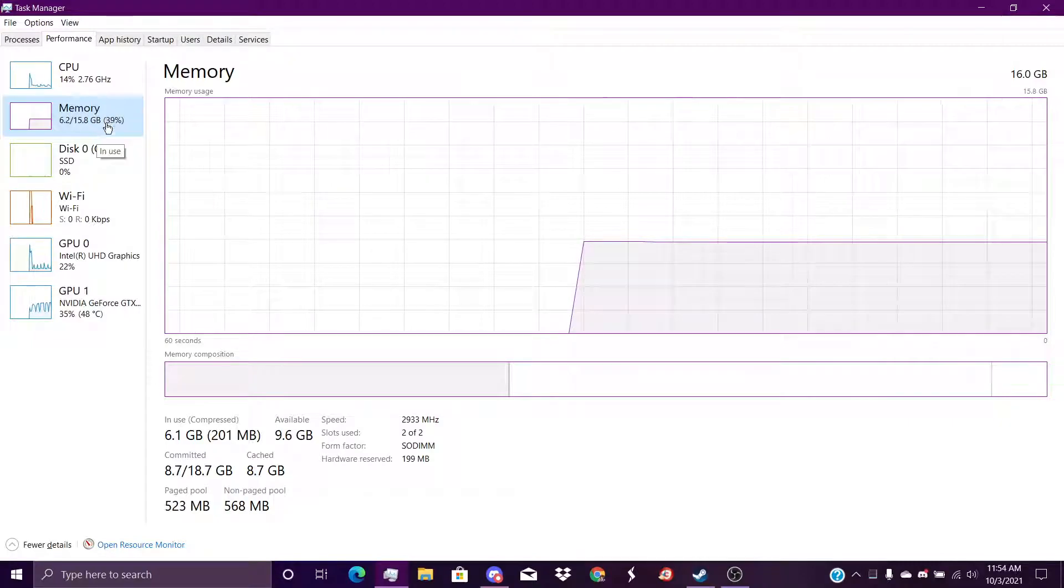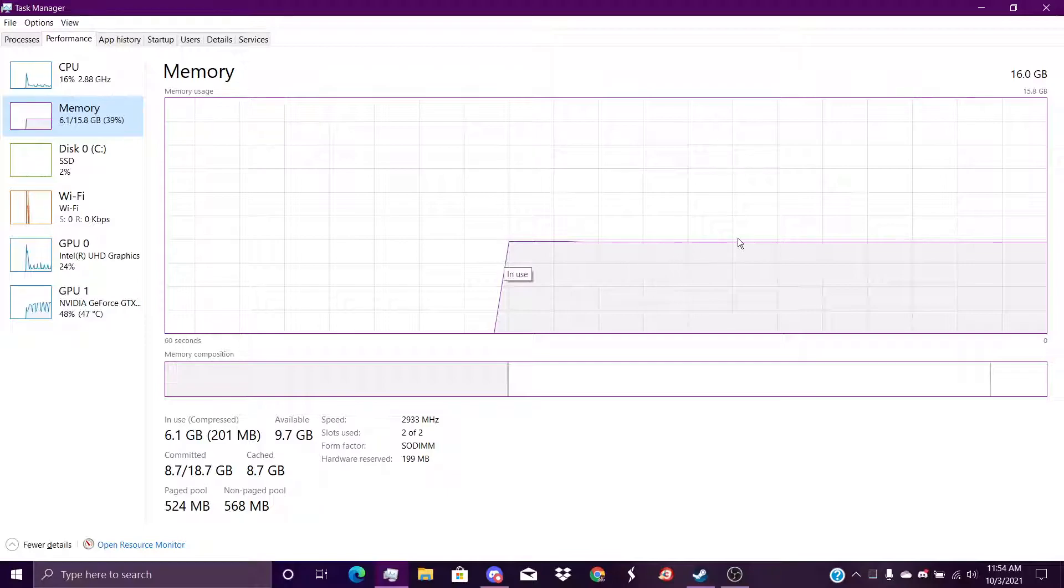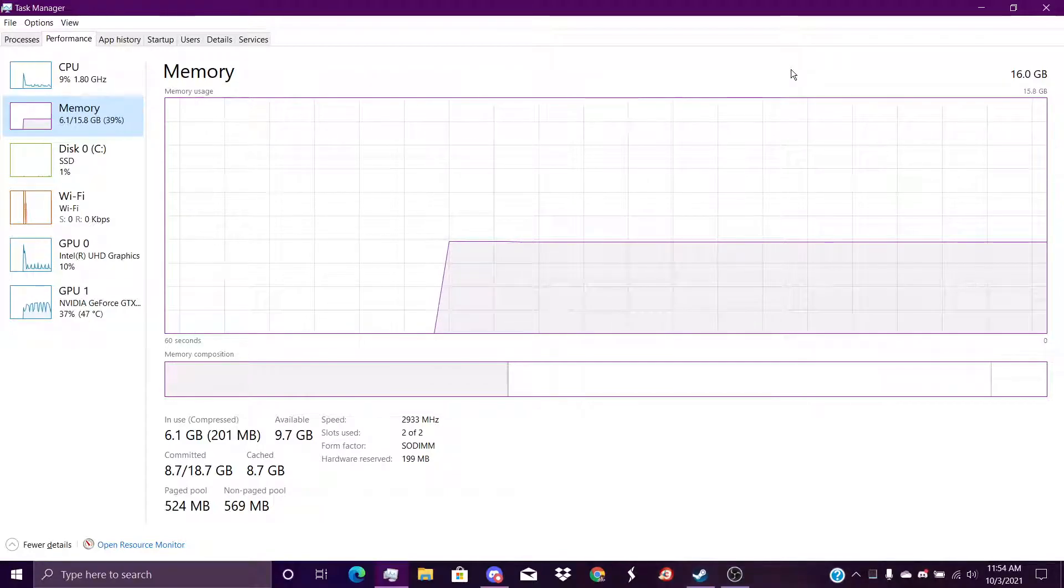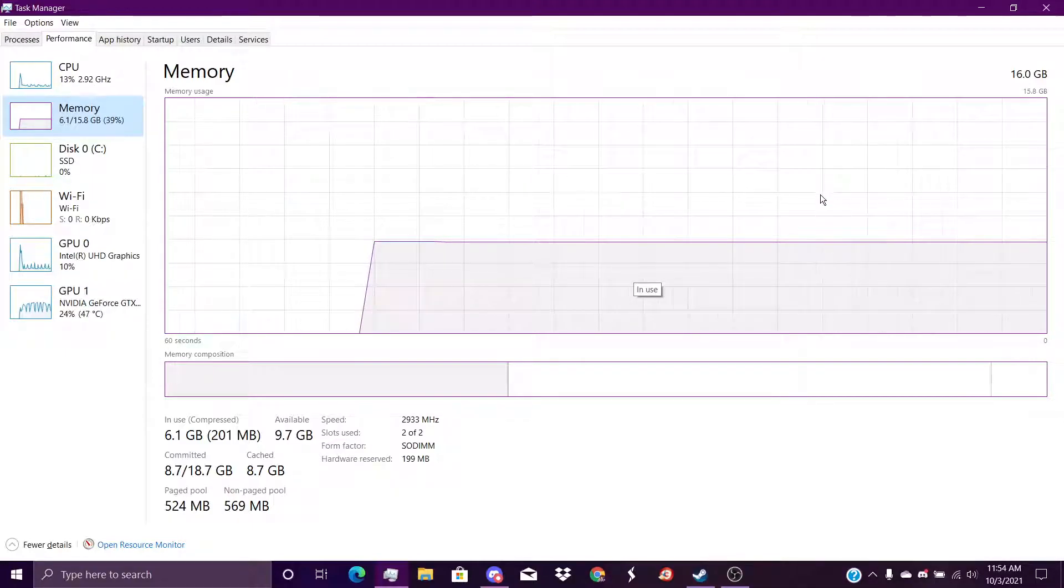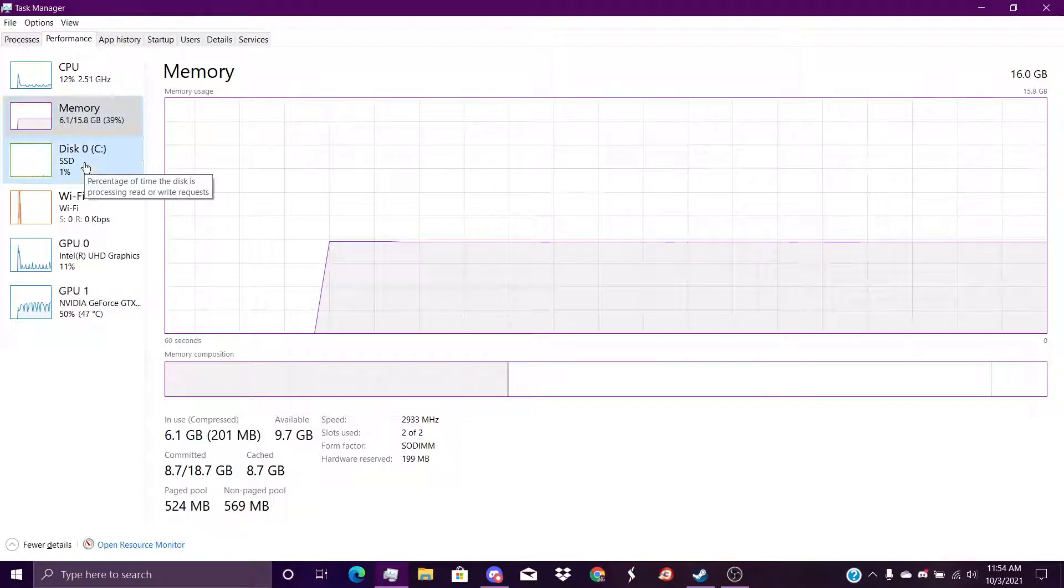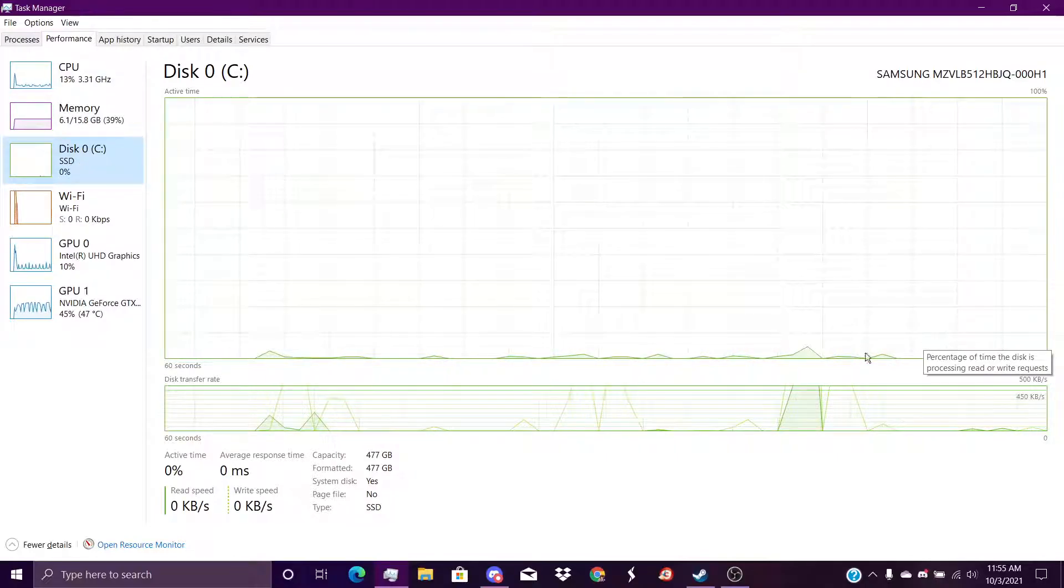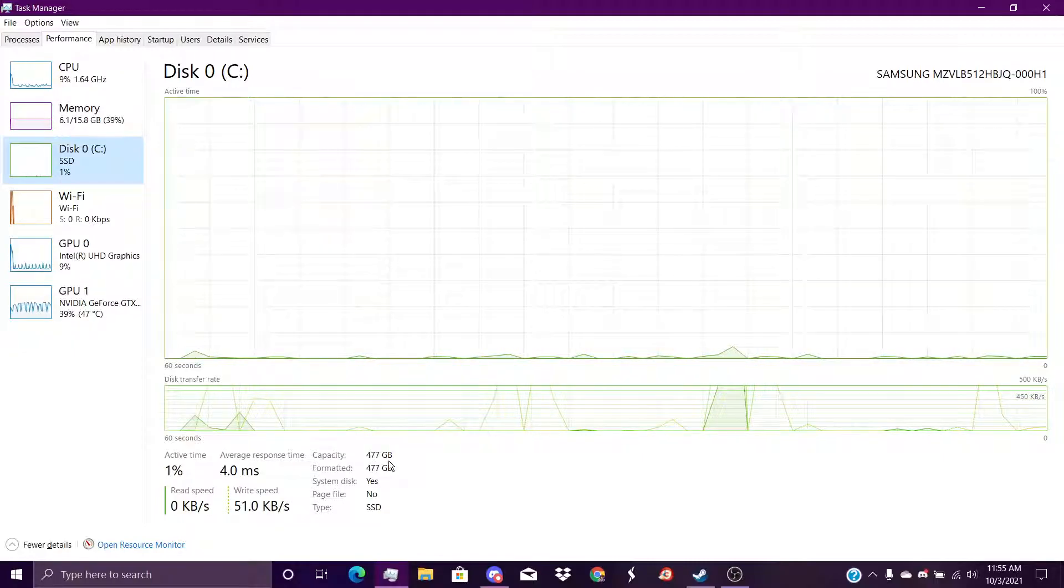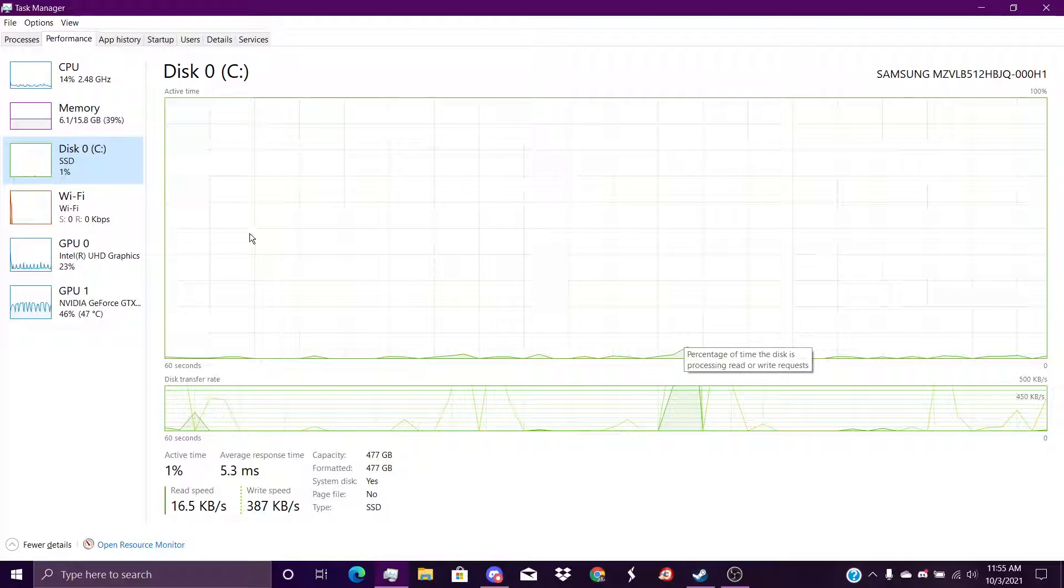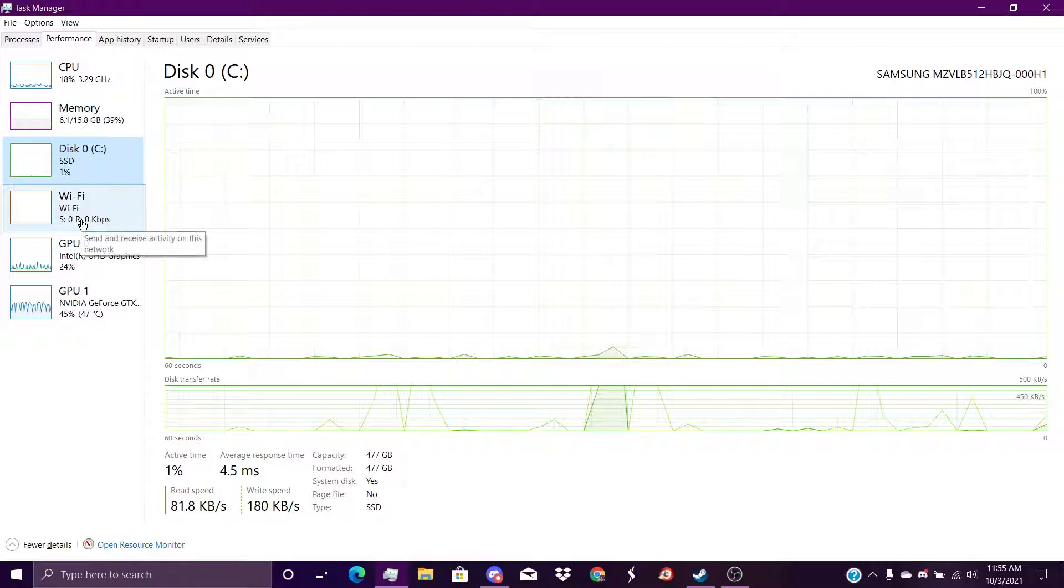It says 39 percent so that's still kind of good because my last computer had 4 gigs of RAM. This one's a lot better. It's not even at 50 percent so I'm still good. My disk drive, my SSD, it says I have 477 gigabytes of storage but it says I've only got 1 percent used. My Wi-Fi speed, I don't know why it's not giving me anything. It says I got zero.